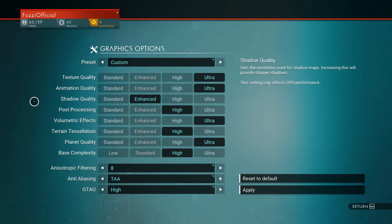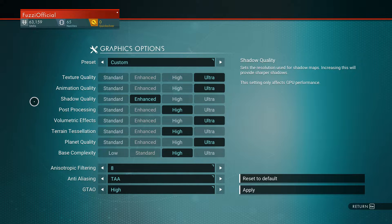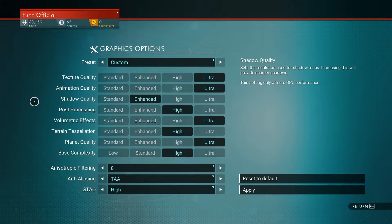Terrain tessellation have that on High as well. Planet quality have that on Ultra — if you're playing this game you want to see beautiful planets when you go into space and explore, so Ultra quality is the way to go. Base complexity have that on High. Anisotropic filtering put that on 8. Anti-aliasing put that on TAA, and GTAO have that on High.